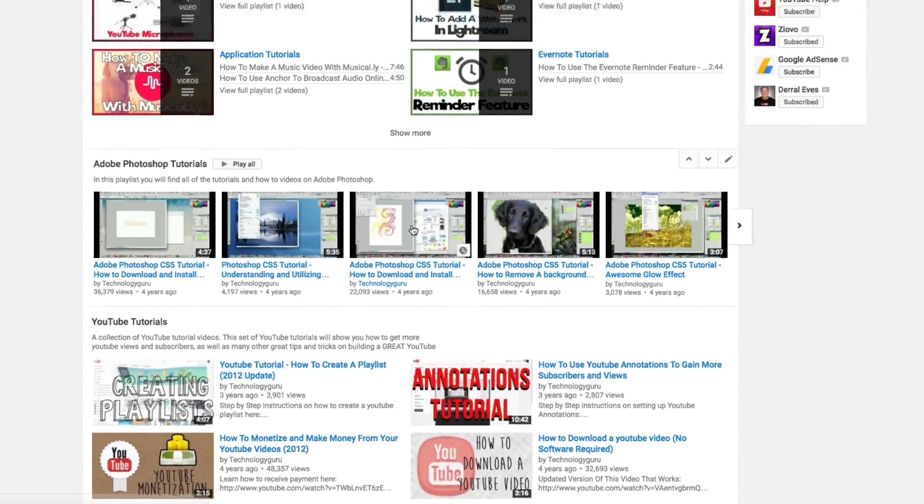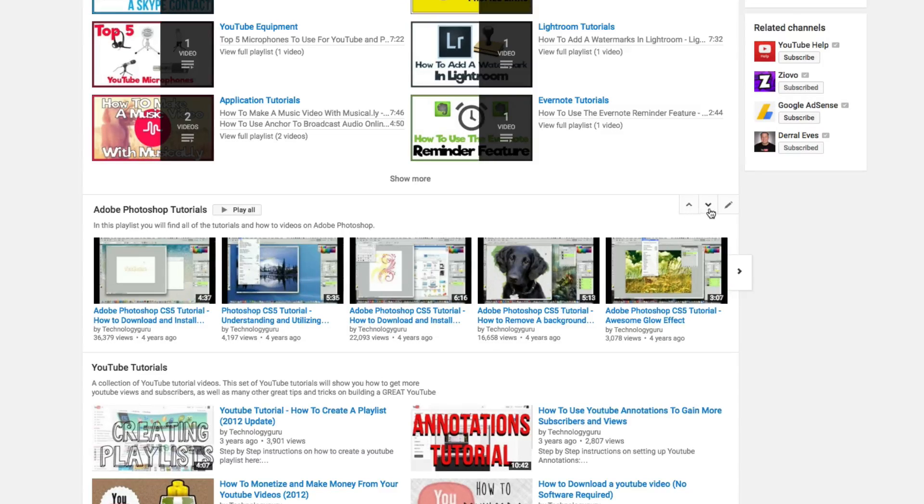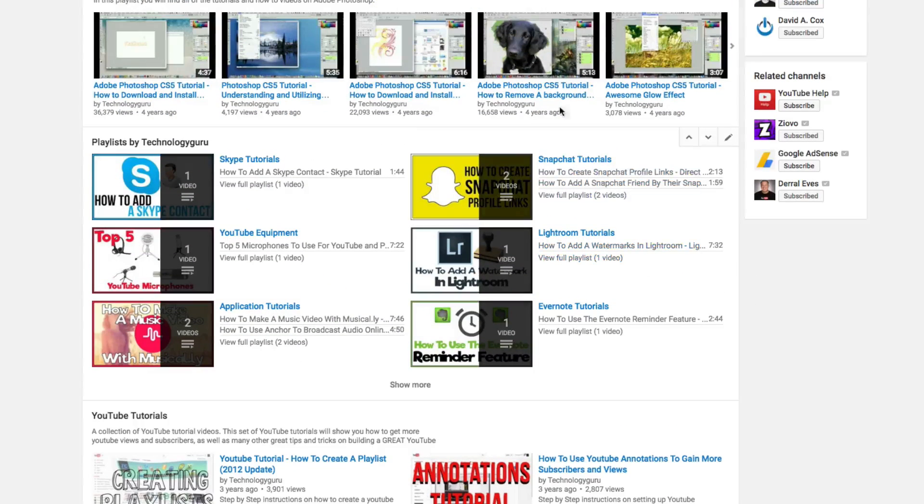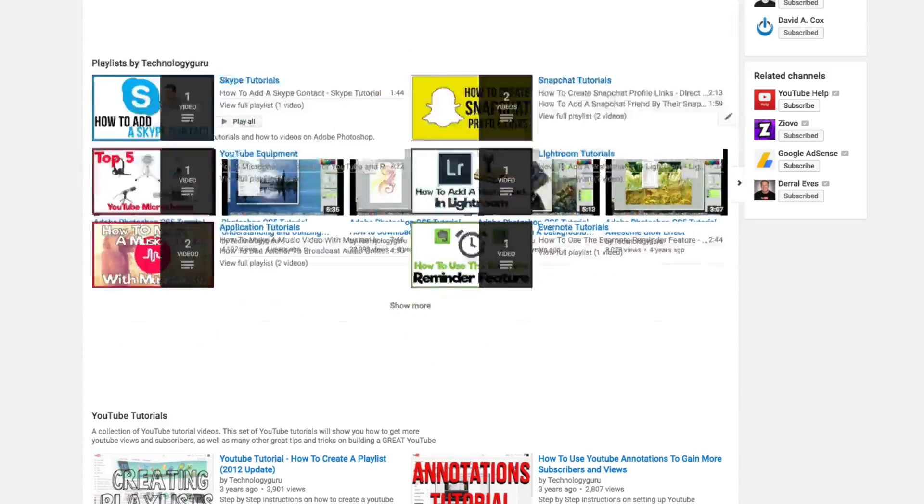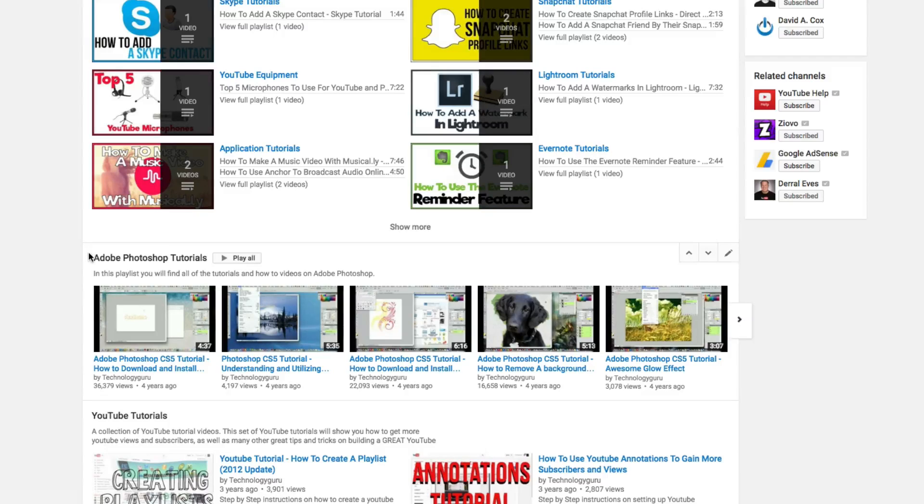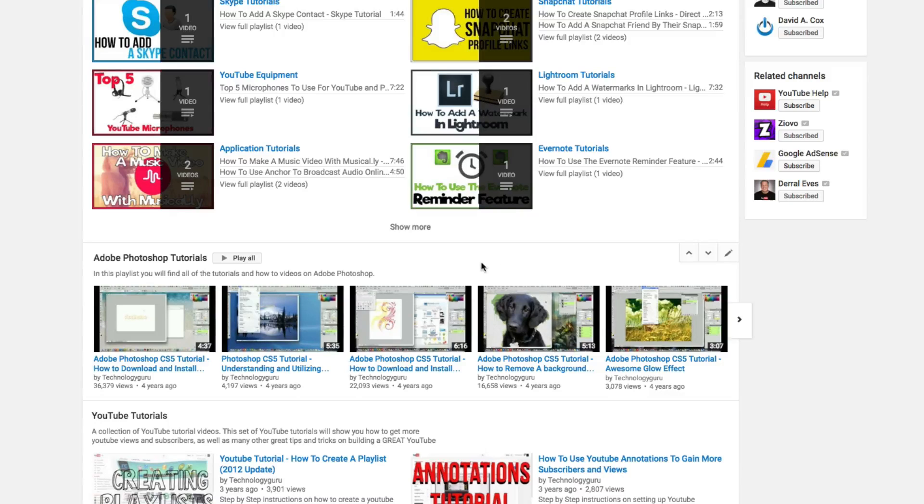Now another thing that I want to show you is this. Beside the pencil here where your playlists are, you're going to see an up and down arrow. If I select that up arrow, it's going to move that playlist up. So not only can you edit what playlist you want to show within your channel, you can also go ahead and move them up and down depending on what you're seeing as far as what playlists are performing better than others.